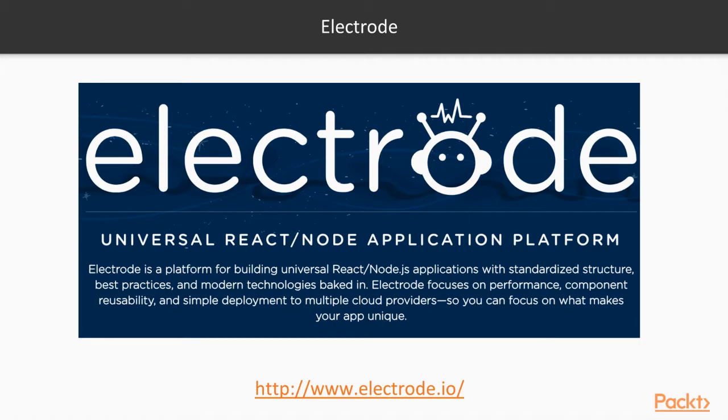Let's now look at Electrode. Electrode is a platform for building universal React Node.js applications with standard structure, best practices, and modern technologies. Electrode focuses on performance, component reusability, and simple deployments to multiple cloud providers.